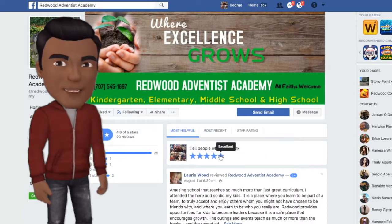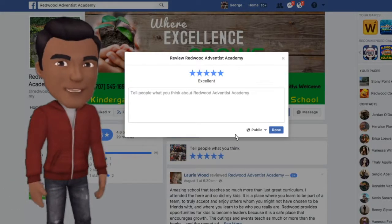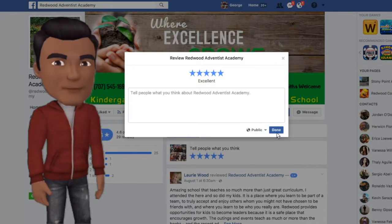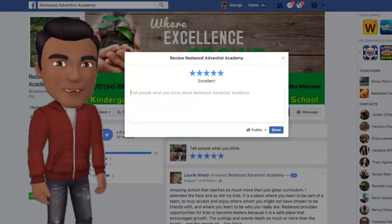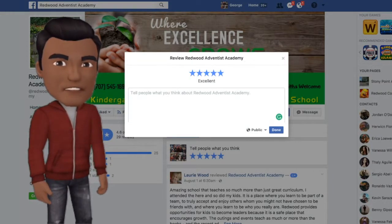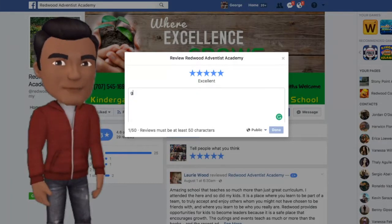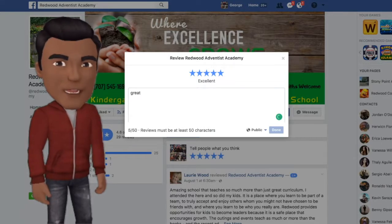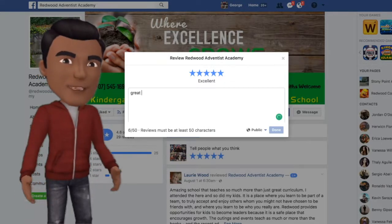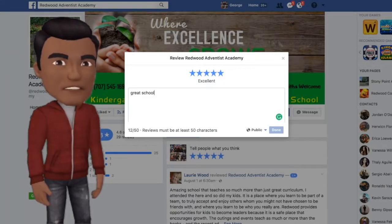You can see Lori already did one for us. Click on the stars, click on what you think, and then what you need to do is type what you believe Redwood is to you. You need to be at least 50 characters. Type out what you feel, and then when you're done, click done.